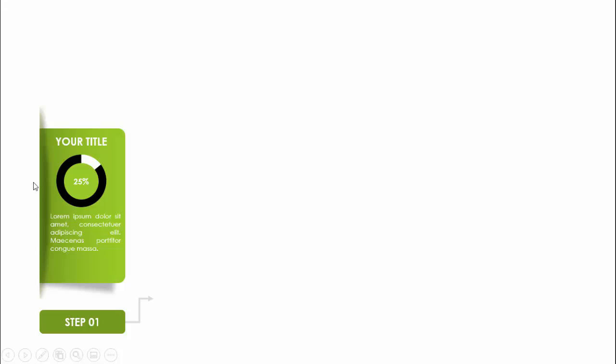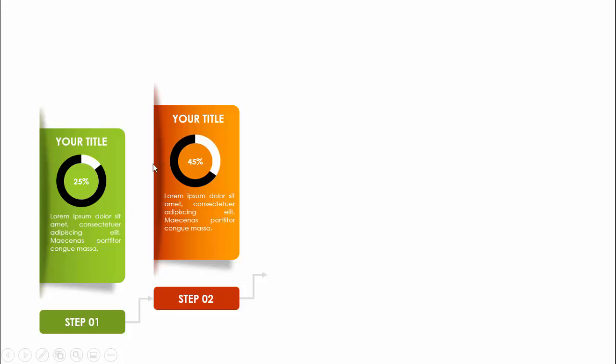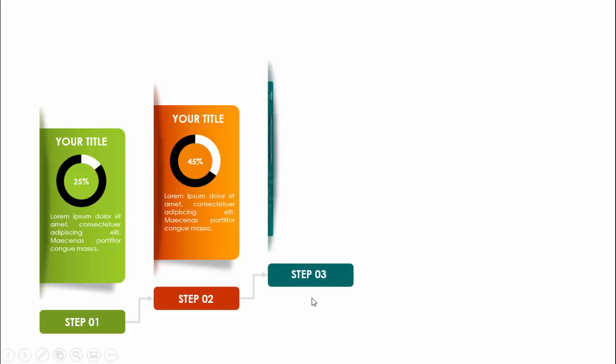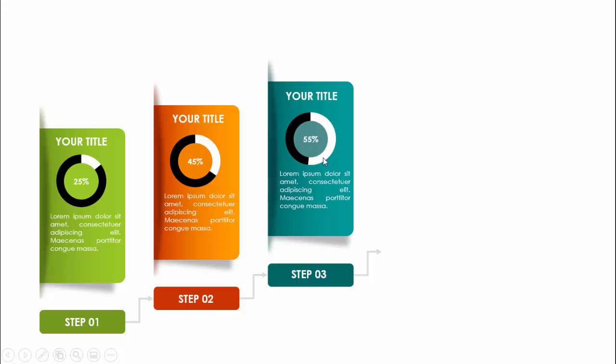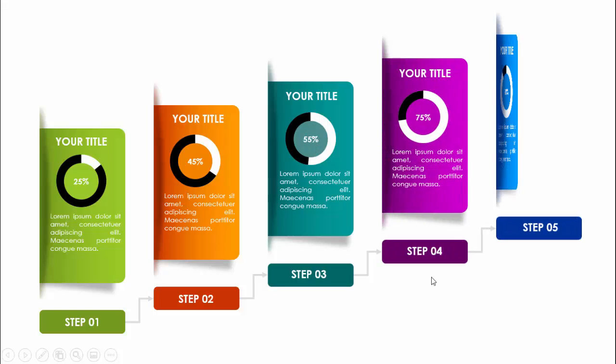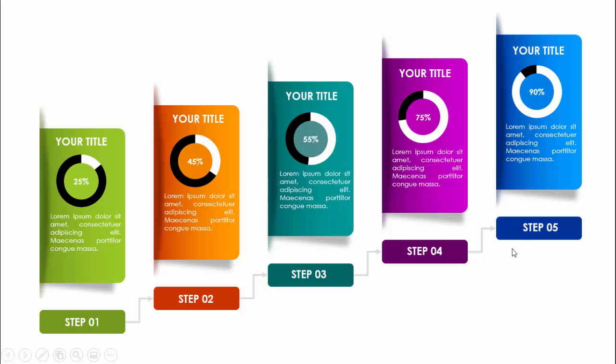In today's tutorial I'm going to show you how to create a five-step animated infographic slide in PowerPoint. When you click, step one comes in with a cutout where you can add a title, a small pie chart at 25%, some detail text with shadow effect, then an arrow pointing to step two at 45%, step three with different colors at 55%, step four at 75%, and step five at 90%.